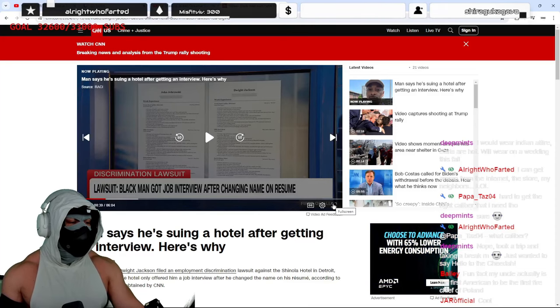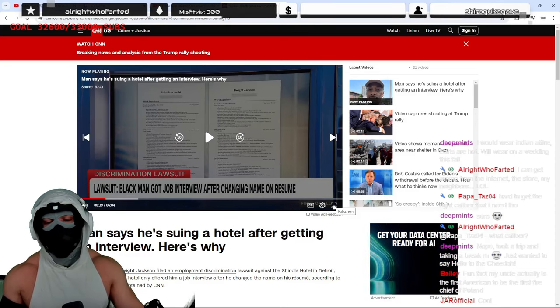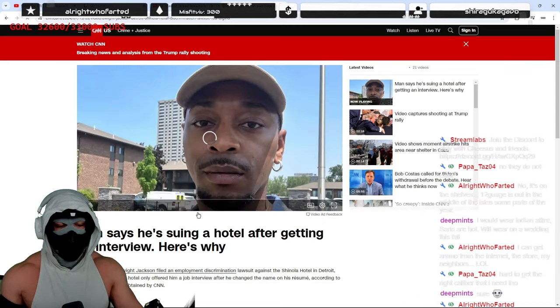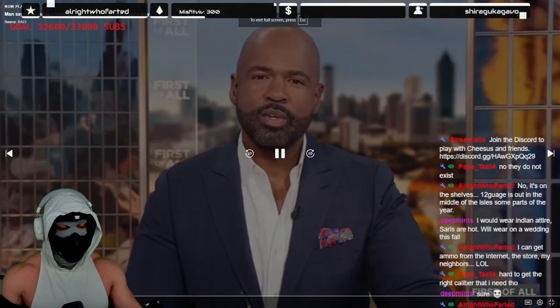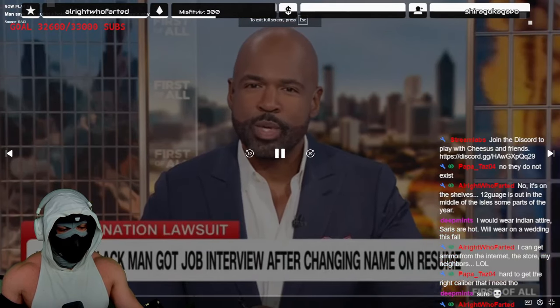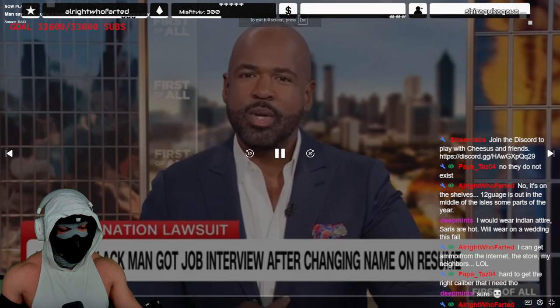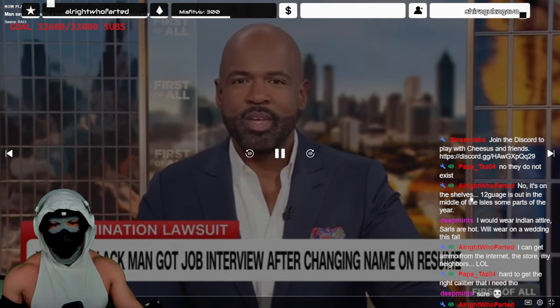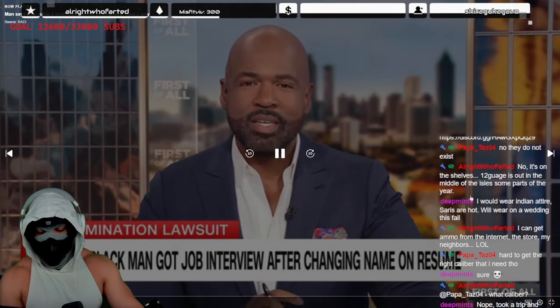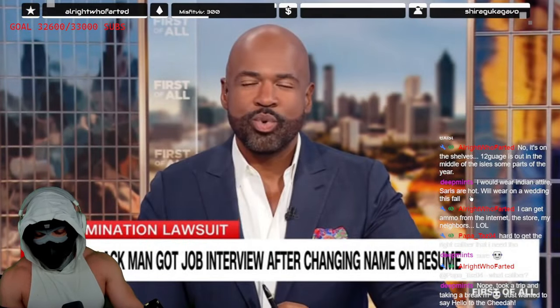Does anyone believe for a second that this guy should win a case like this? Man says suing hotel. Have you ever considered what people assume about you when they see your name? Just your name. Well, Dwight Jackson did, and now he's suing a hotel in Detroit.